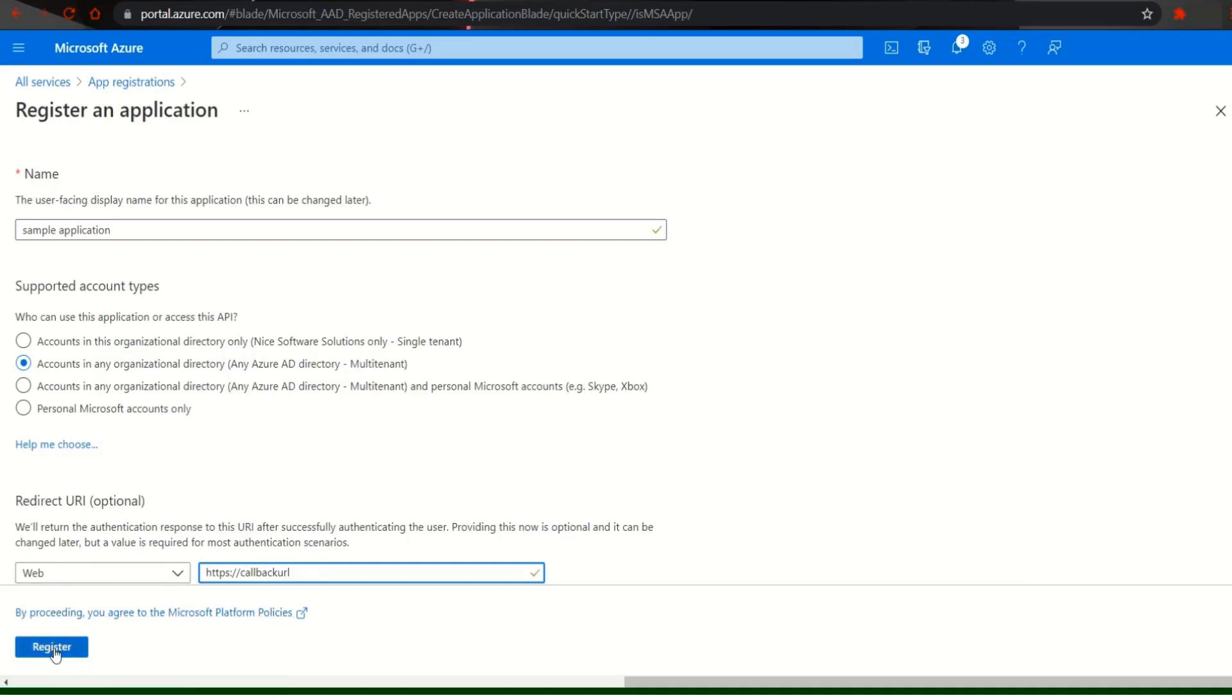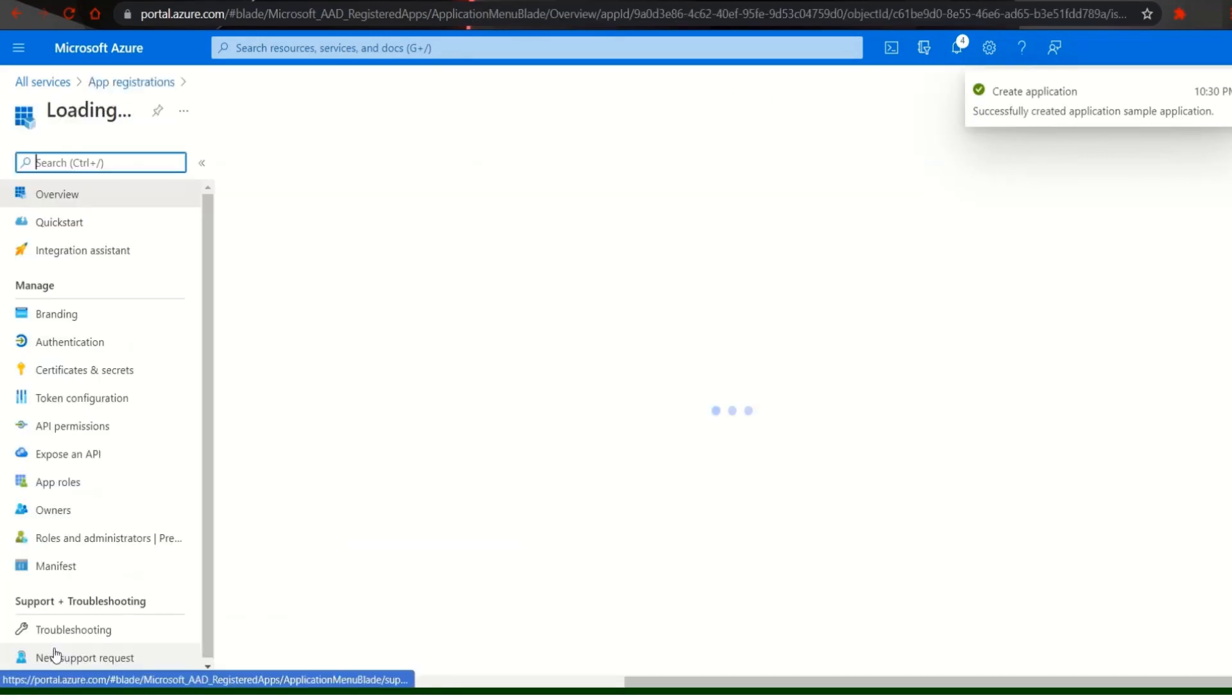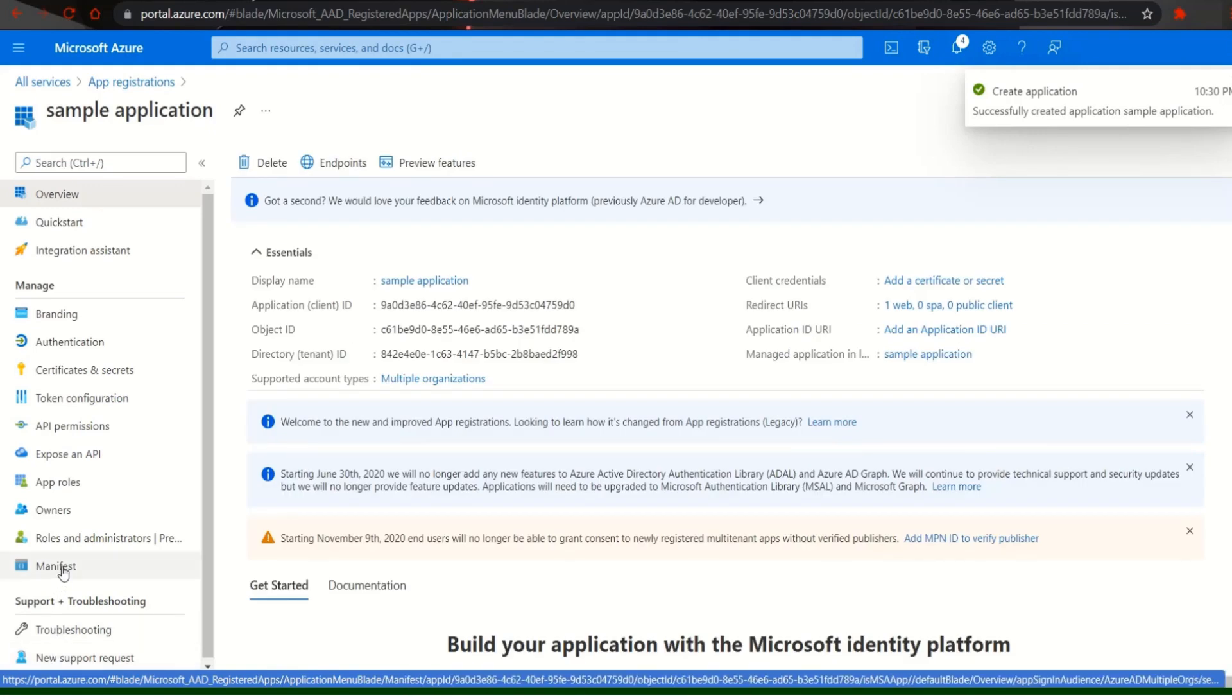After filling in the URI click on register at the bottom left of the screen. In the screen which appears in the left hand side click on manifest under the manage tab.